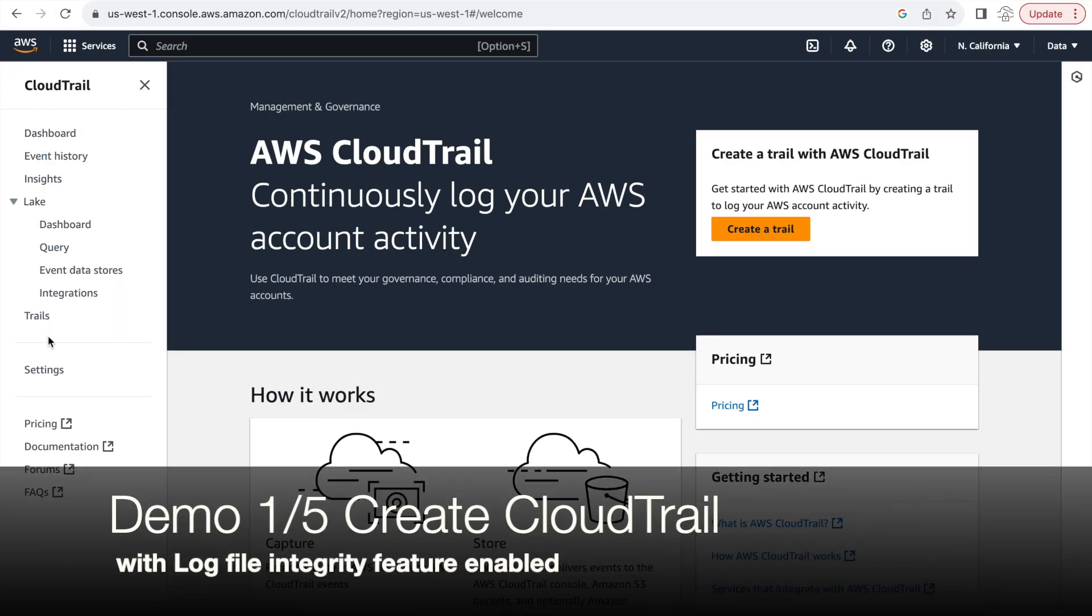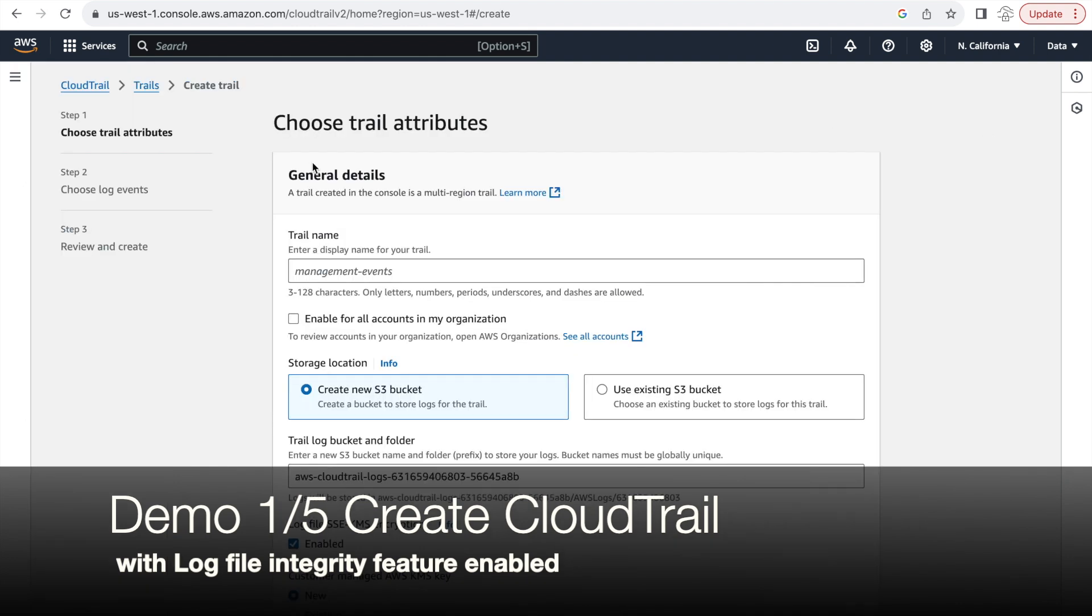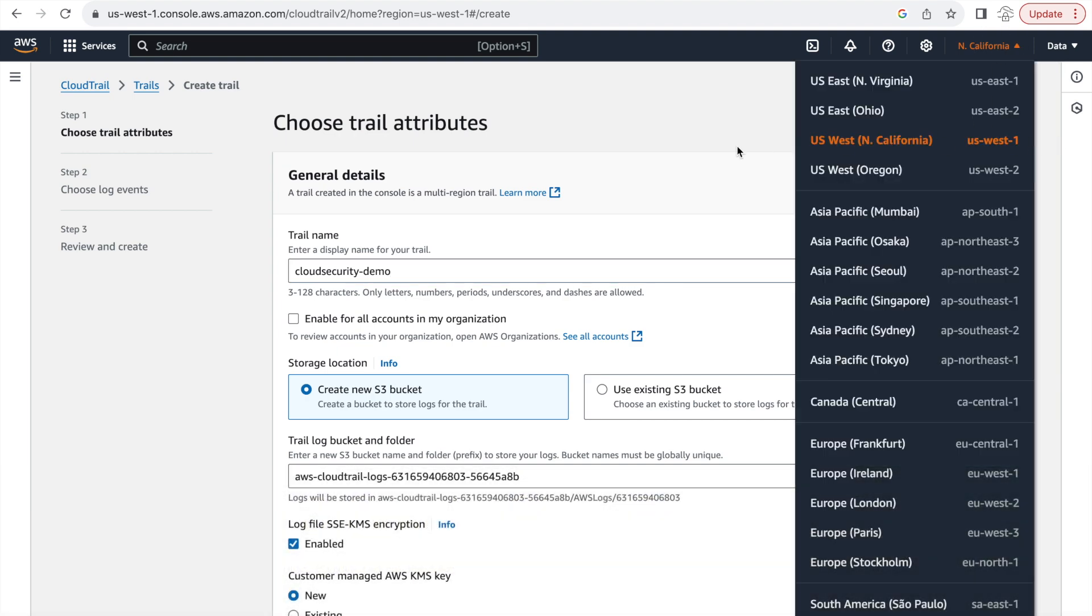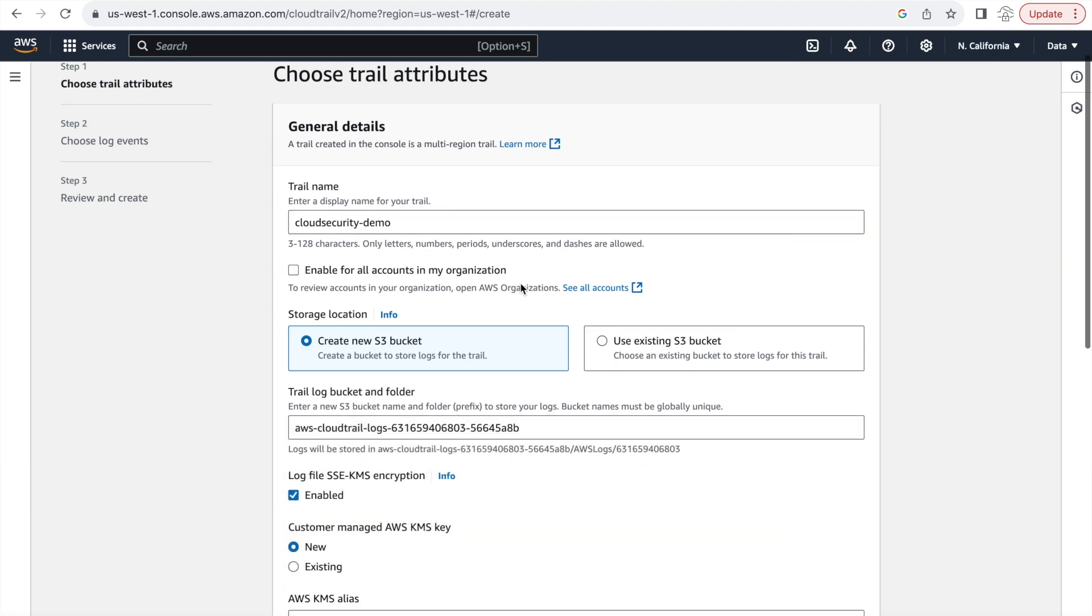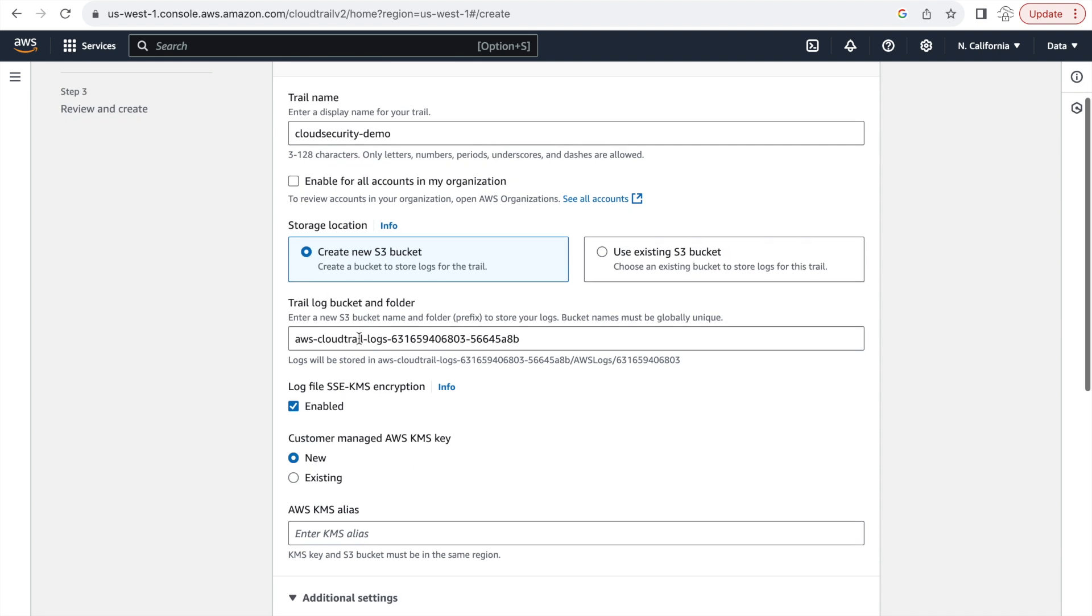I'm logged in to the AWS console and I am in the CloudTrail section. I have clicked on create a new trail and I have given this trail a name. And as you can see, we're working off the US East 1 region. I will click on create a new S3 bucket. So I want this trail to create a new bucket for me. Let's give this bucket a name.